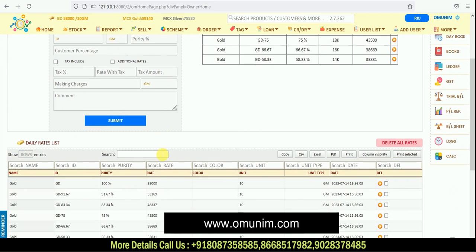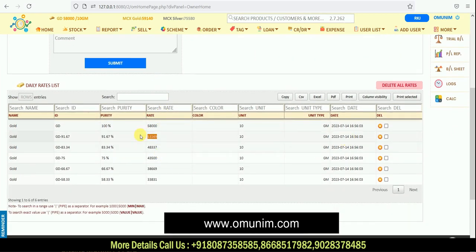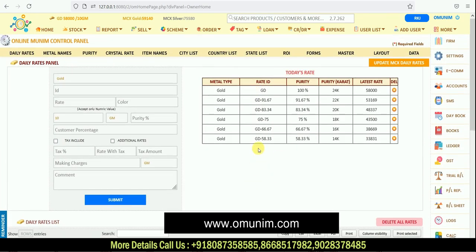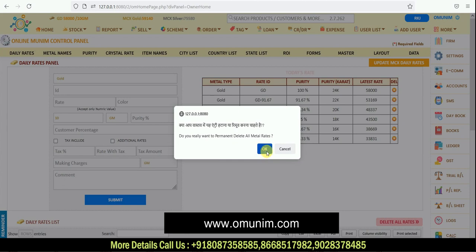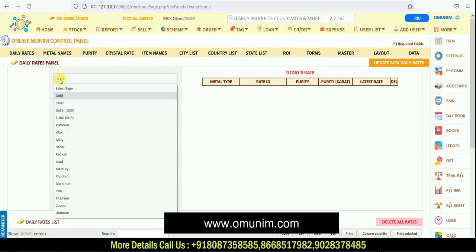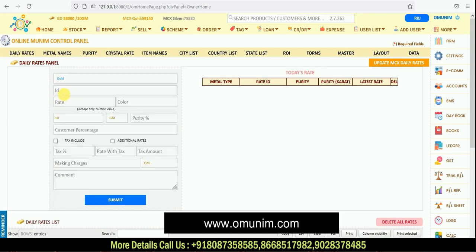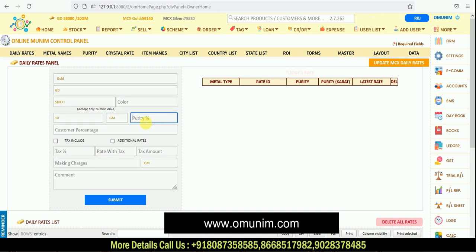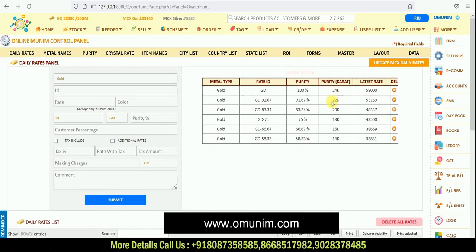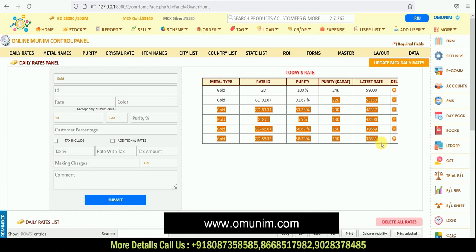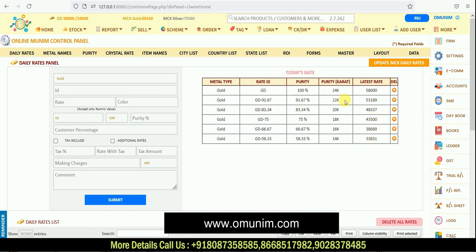If you scroll down on the same page, you can see what rate was set on which date. To set your rate — as an example — select your metal type (gold or silver), give it a unique ID, and enter today's rate, say 58,000 for 10 grams. As you enter your 24-carat rate and click submit, your 22, 20, 18, 16, and 14-carat rates get automatically calculated. If you want to manually change any rate, like setting 22-carat to 54,000, you can do that easily. The updated rate gets visible immediately at the top of the software.